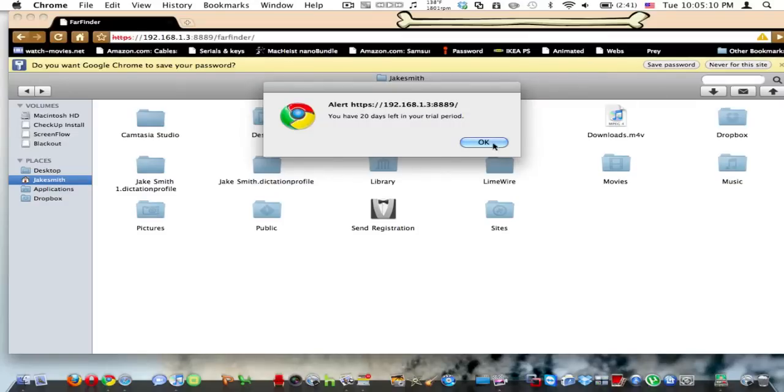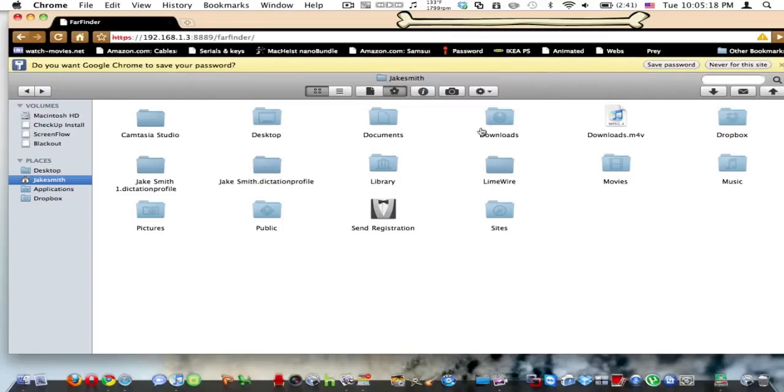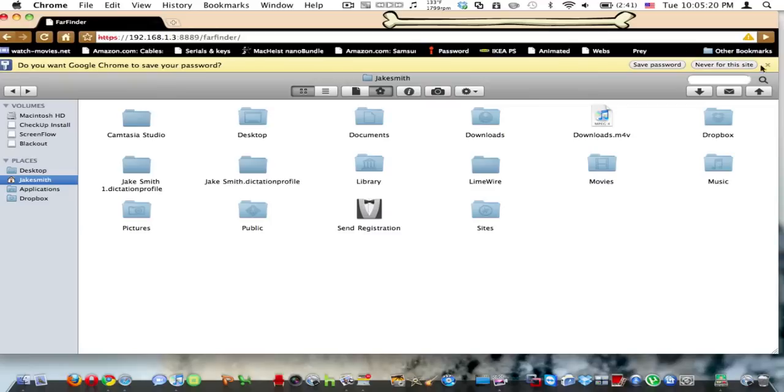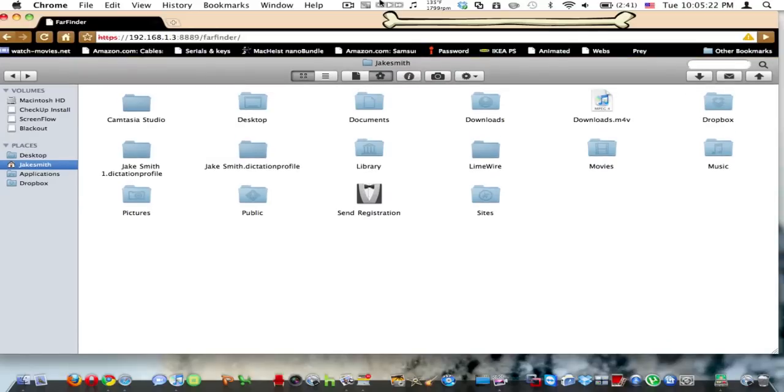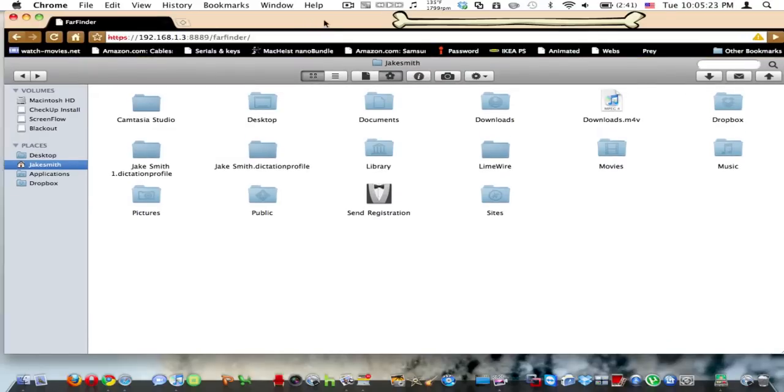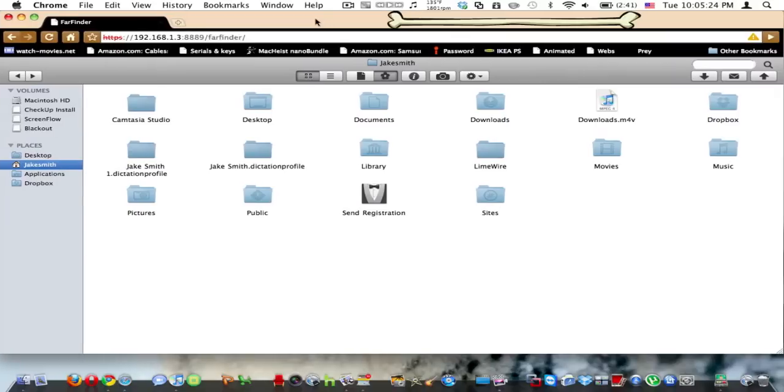Yeah, I'm running the trial period because I didn't buy my license yet, which I will. I'll get rid of that. And basically, in this browser, it shows exactly like a Finder window.